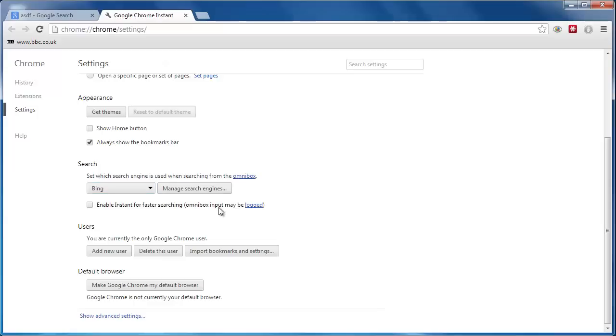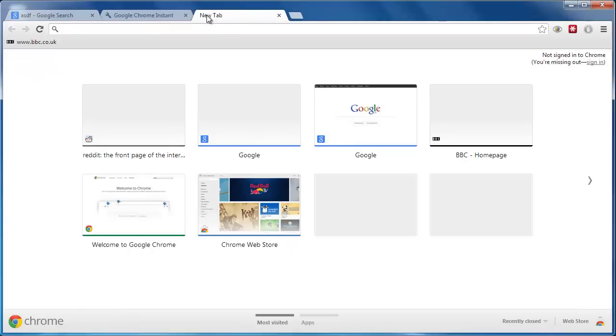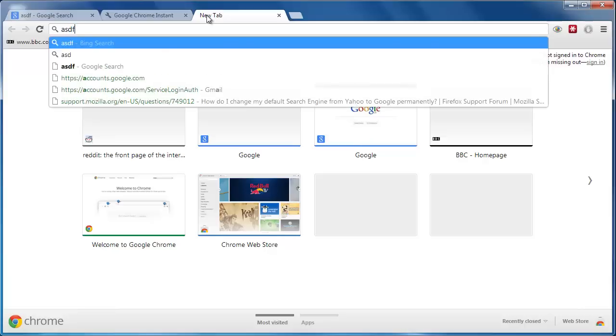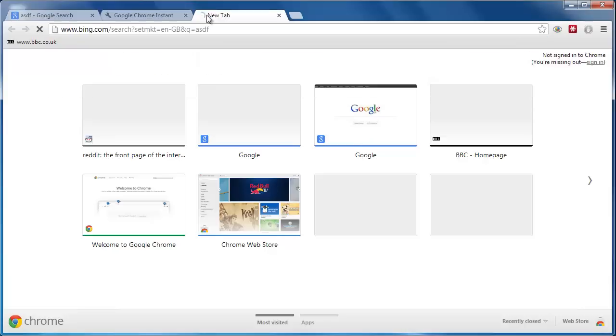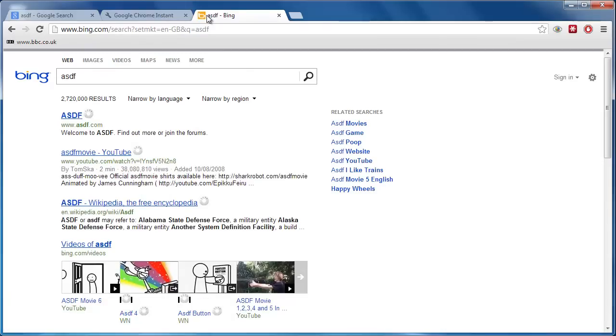Now, to make sure the change has gone ahead, you need to open up a new tab. In the address bar, type in your search term, press Return, and Google Chrome will run a search through your newly selected search engine, in this case Bing, from Microsoft.